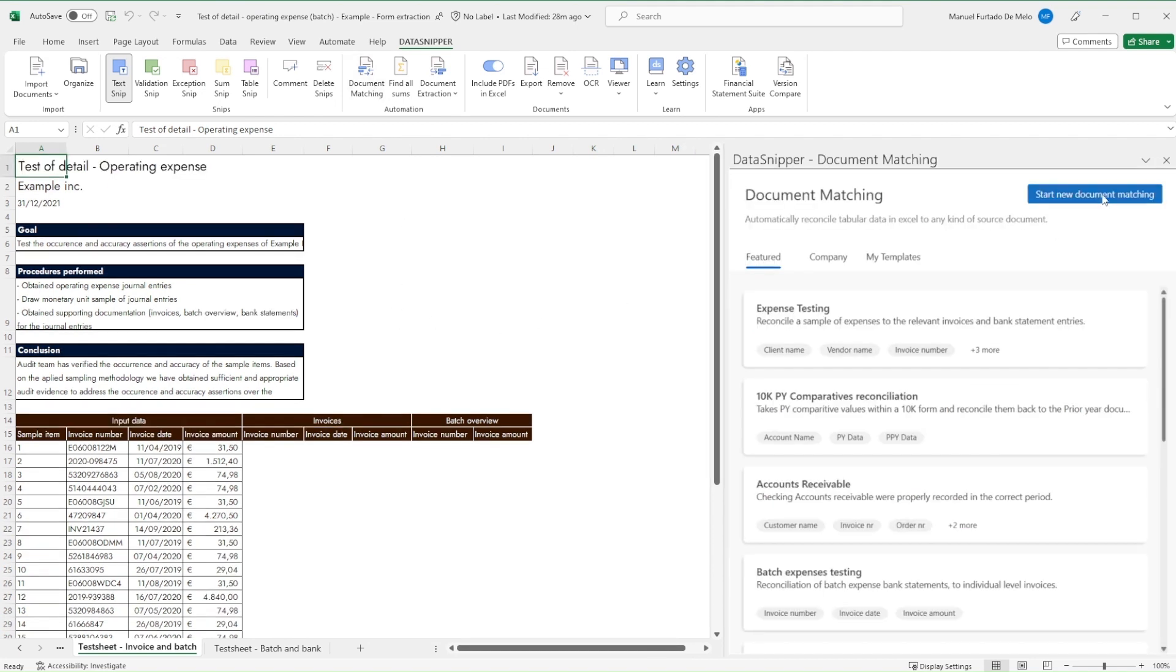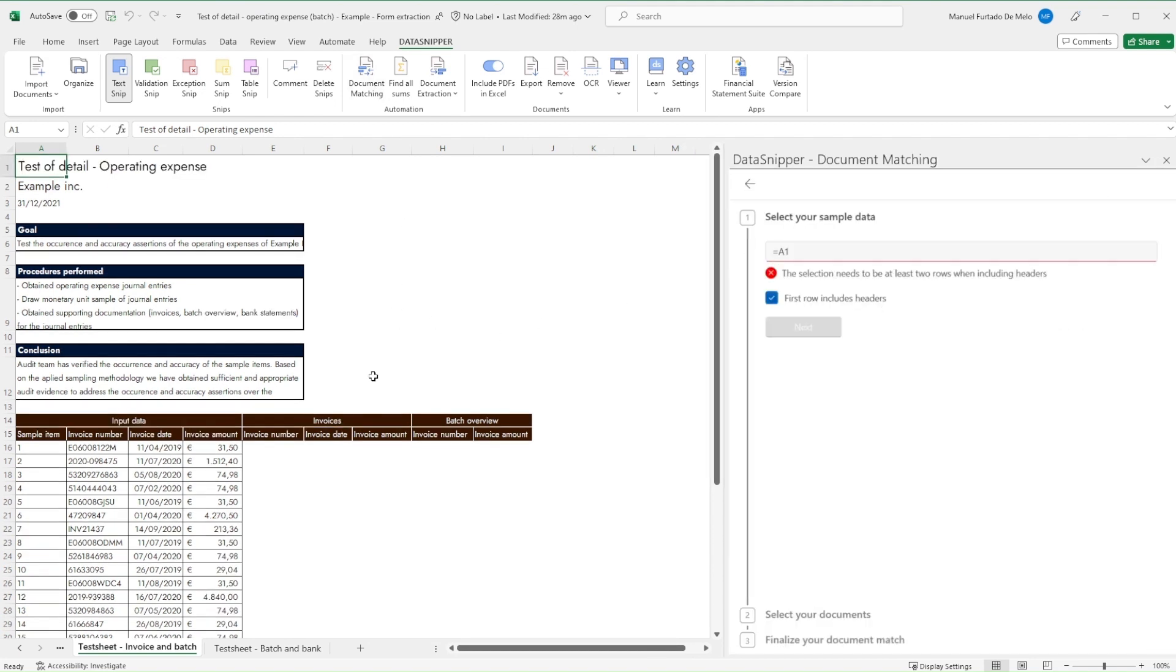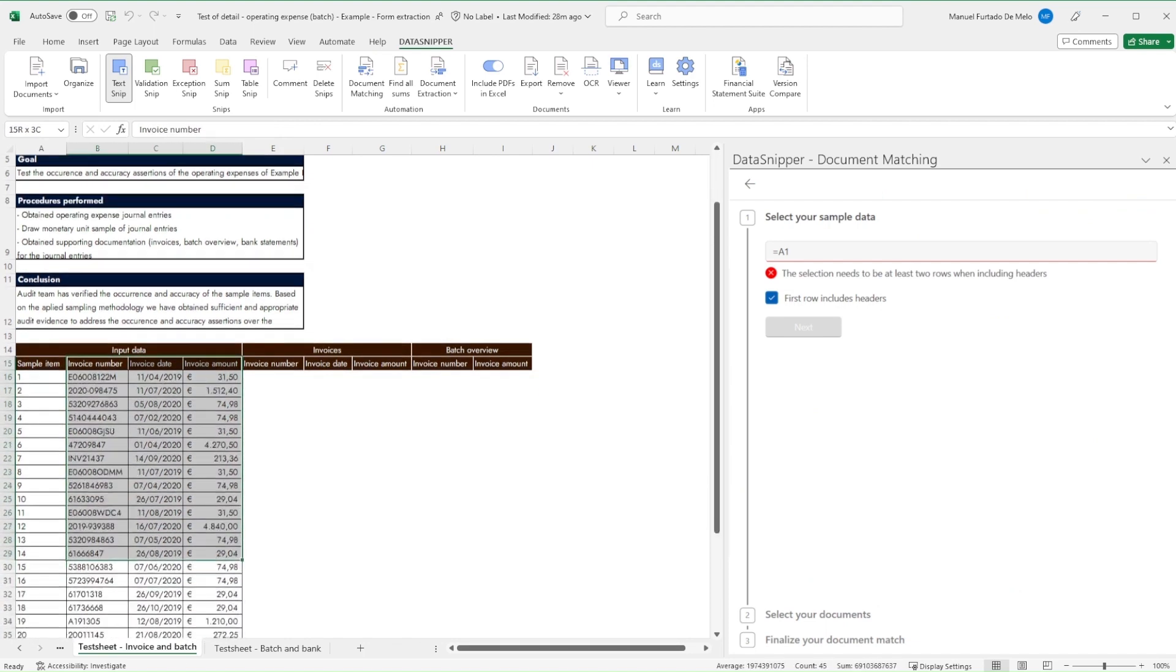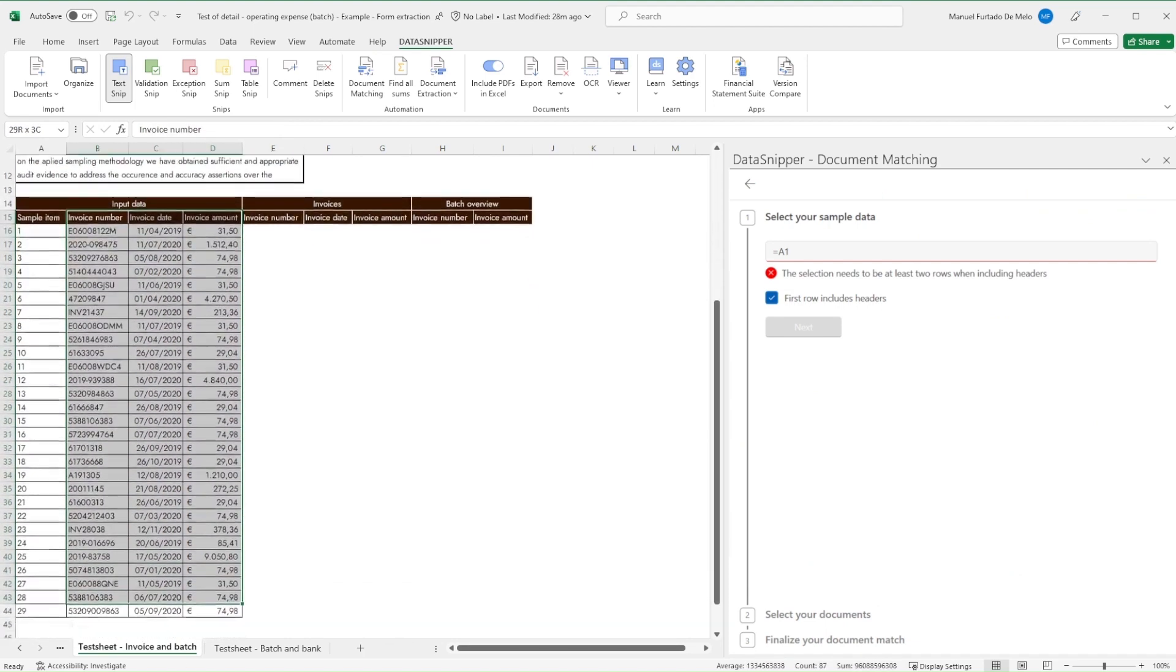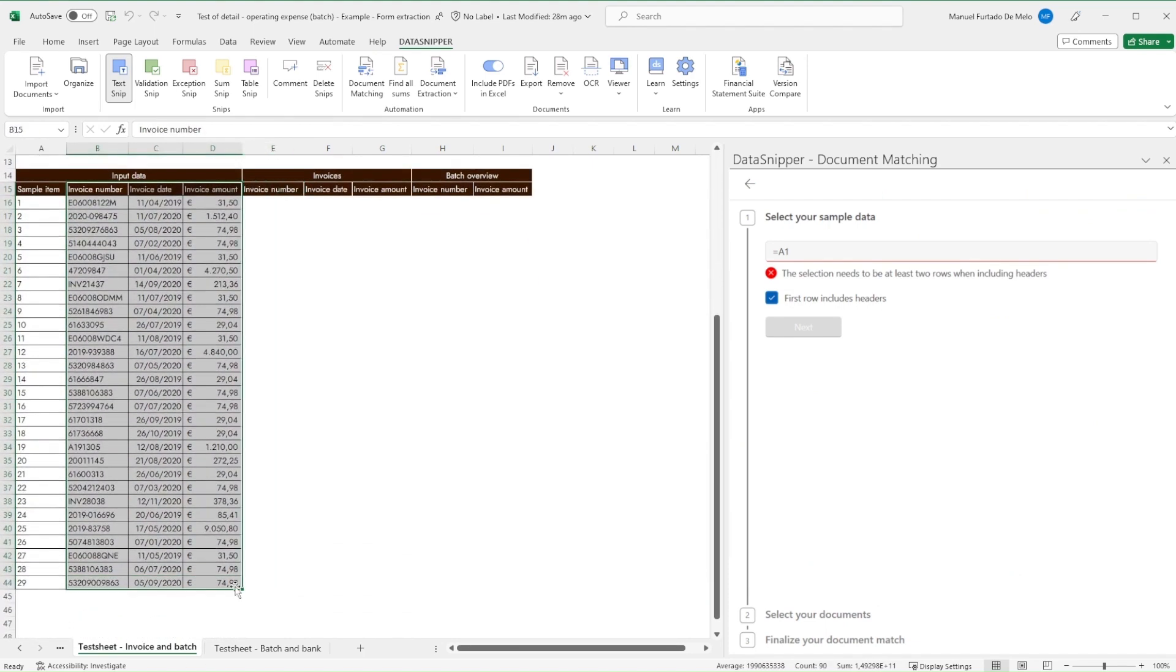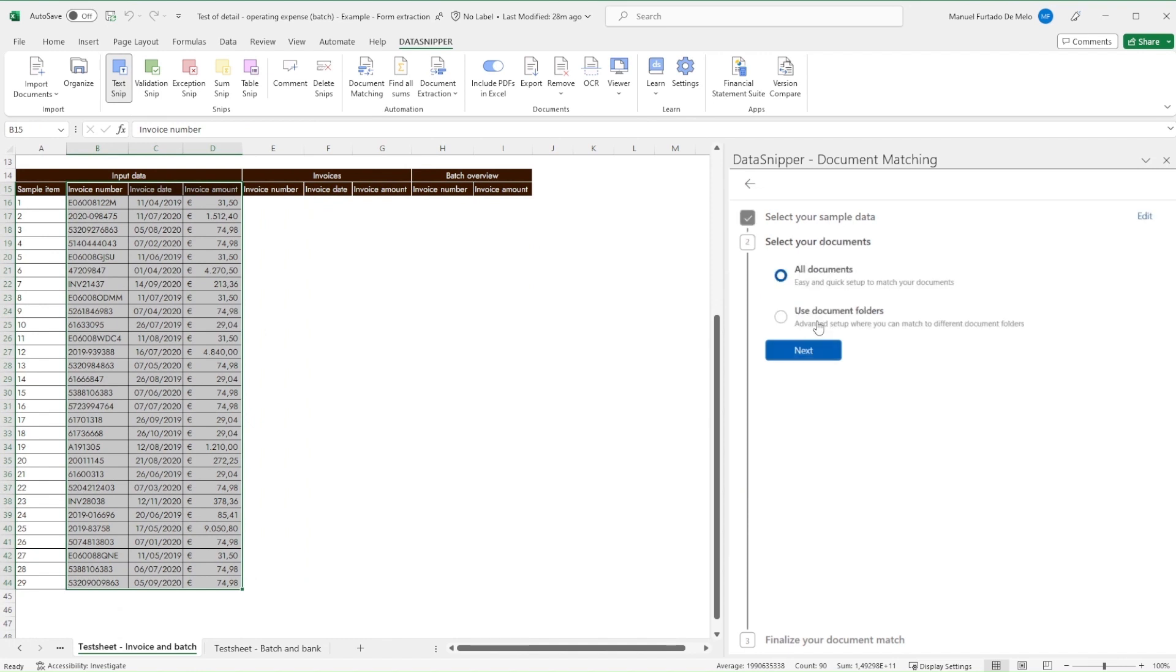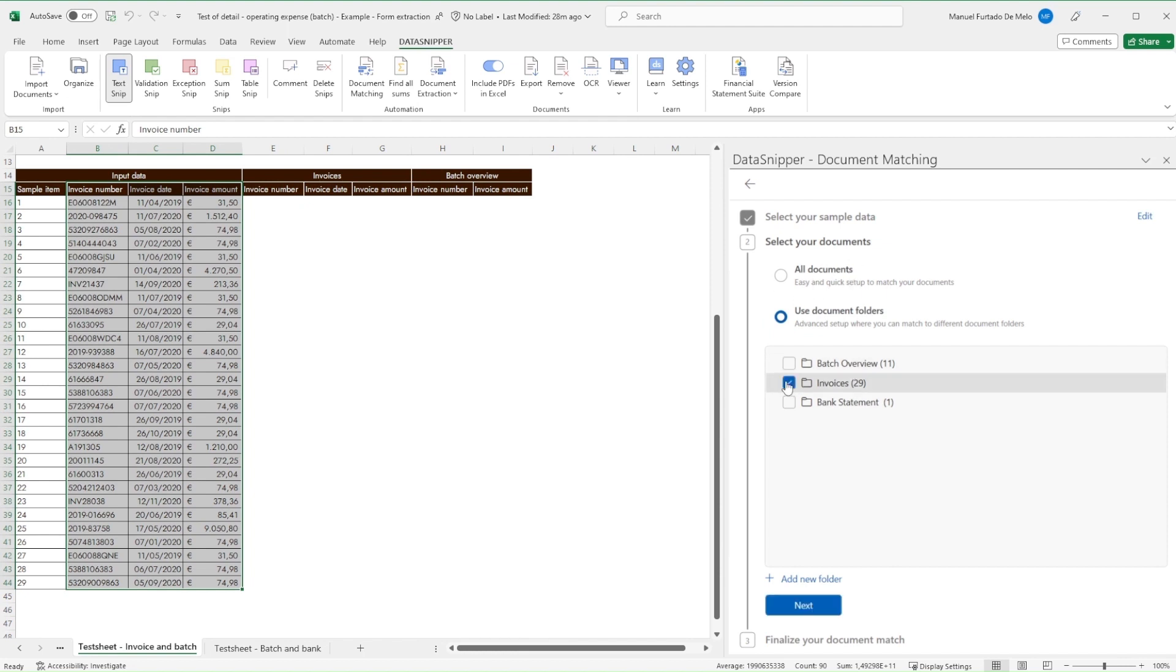Let's start our test by opening Document Matching and click on Start New Document Matching. Select our sample data, which in this case is the GL data we have in our worksheet. Then select the relevant document folders to match that information with, and click Next.